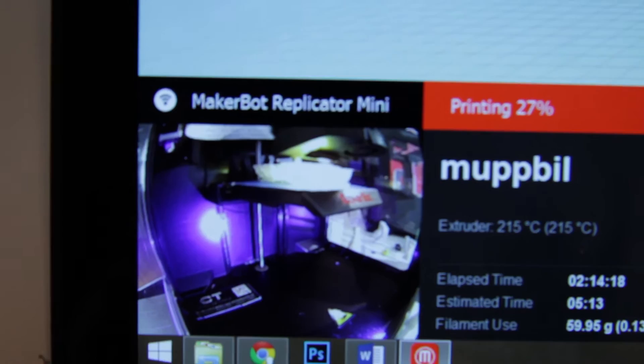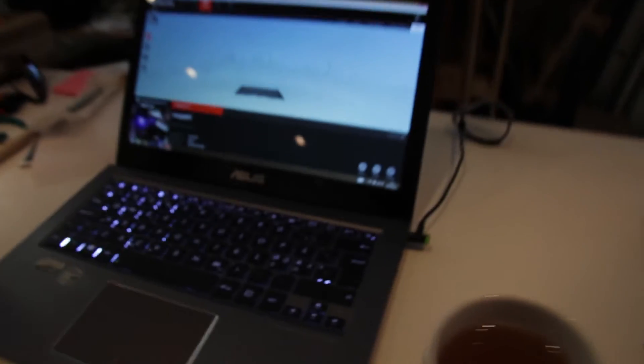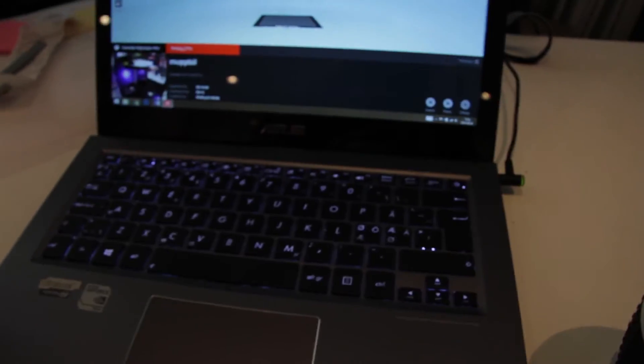So here we have the Replicator mini printing something else. Okay, so let's go out to the printers.